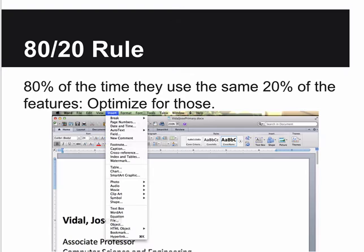The 80/20 rule: 80% of the time your users will use the same 20% of the features, so you want to optimize for those. This is what Microsoft Word's ribbon was trying to do - put the most-used features right in the ribbon, and everything else in a menu that goes on forever, because only 20% of people will need that one thing three menus down. The things you use most should be easy to find in your design.